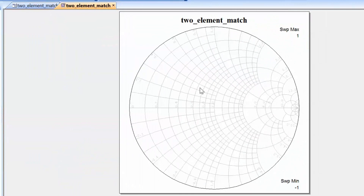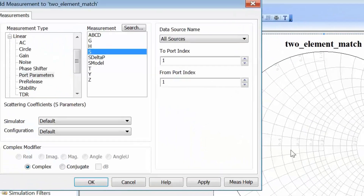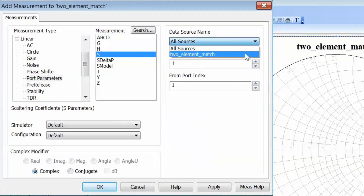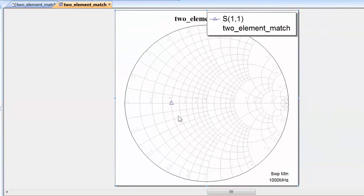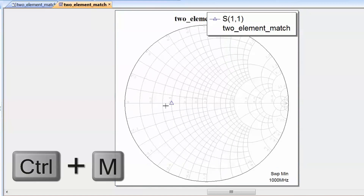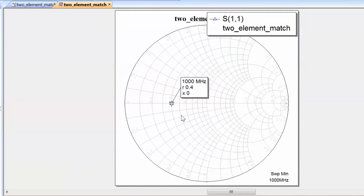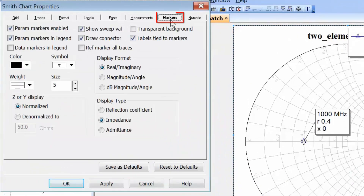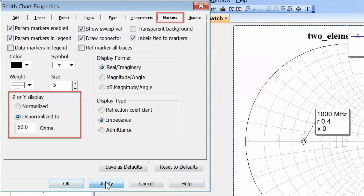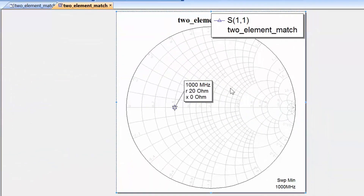We now need to add a measurement to our chart. Right-click on the chart, go to add a new measurement, select S11, and choose our schematic as the data source. Click apply and OK, then simulate. We are now at a point other than the centre of the chart. Press Control+M and click on the point to get a readout of the impedance. The normalised impedance reads 0.4, but right-clicking on the chart, going to properties and the markers tab, we can denormalise it and confirm the impedance is 20 ohms — verifying our schematic is set up correctly.